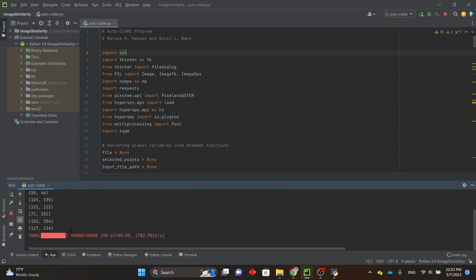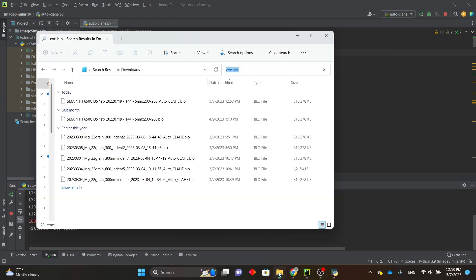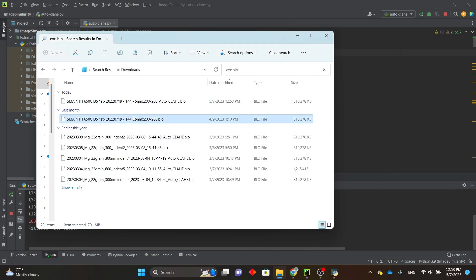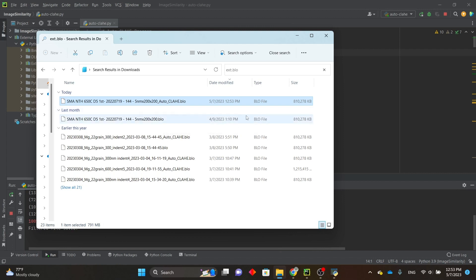So now it's saved. And you can see here, this is my original file, and this is the filtered file with AutoClicky at the end.